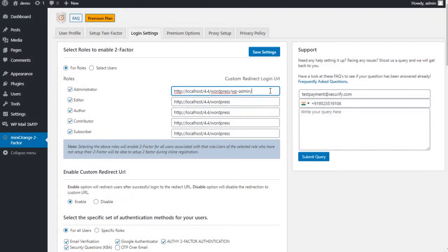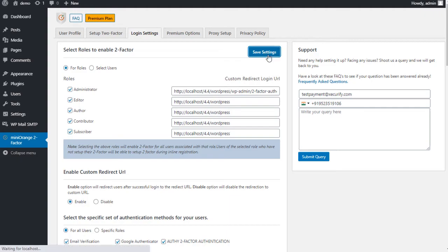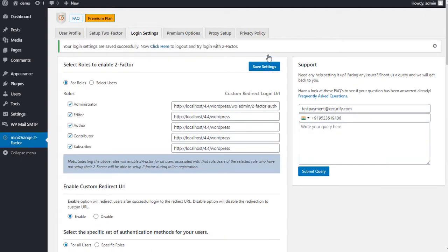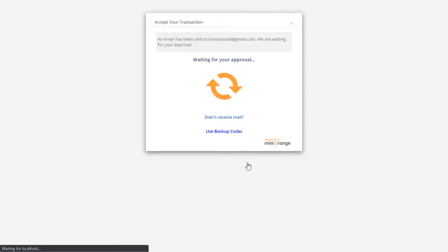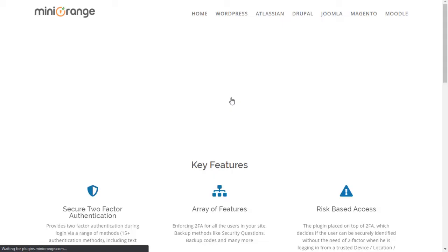Also, you can redirect the user to a custom URL by customizing it from here. After successful login to a user account, the user will redirect to that particular URL.